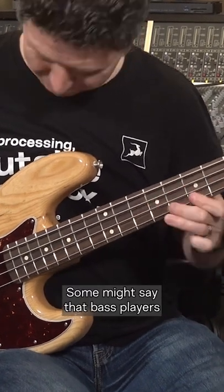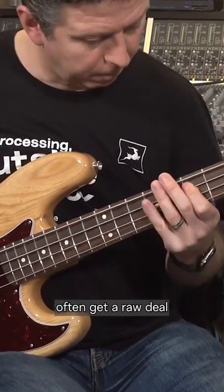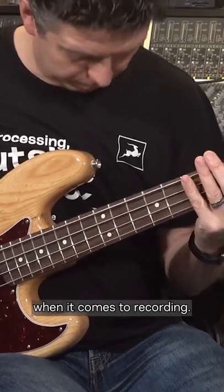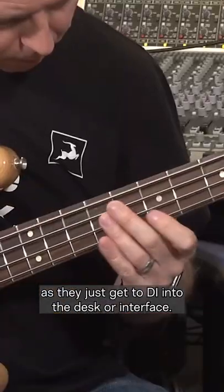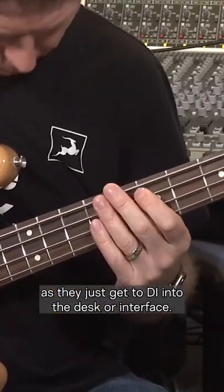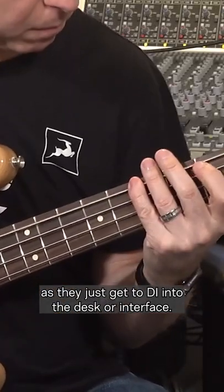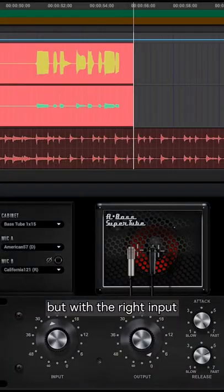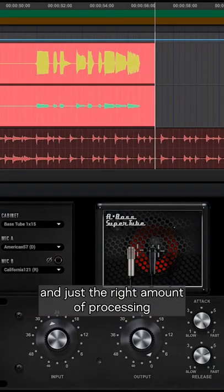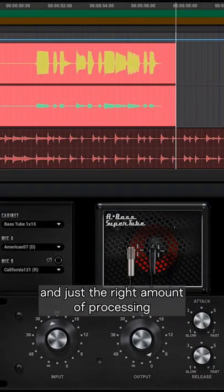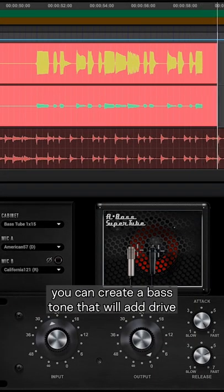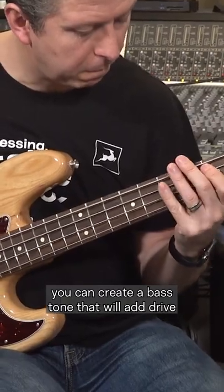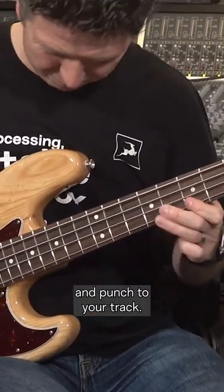Some might say that bass players often get a raw deal when it comes to recording as they just get to DI into the desk or interface. But with the right input and just the right amount of processing, you can create a bass tone that will add drive and punch to your track.